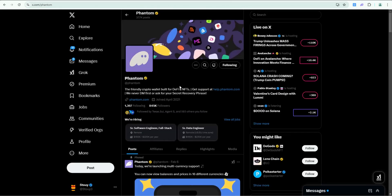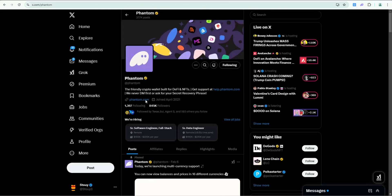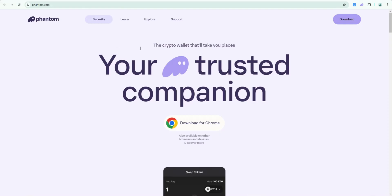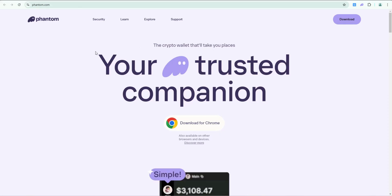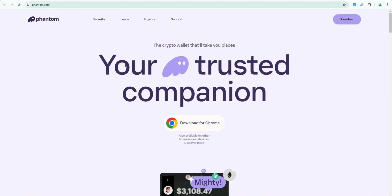If you don't have a Phantom wallet, you can go out to X, go to their profile, click through here, take it to their website, and I'll put the link to this in the description below. Please note this is not financial advice. This is just for education entertainment purposes only.